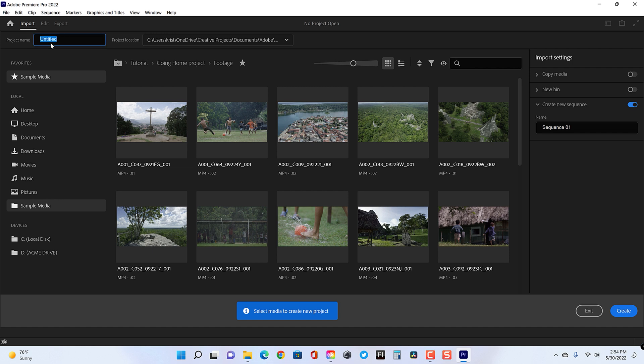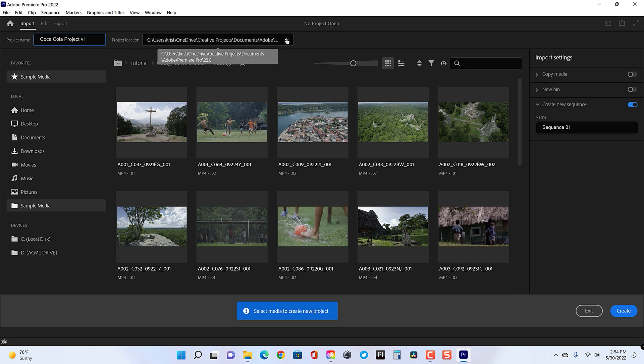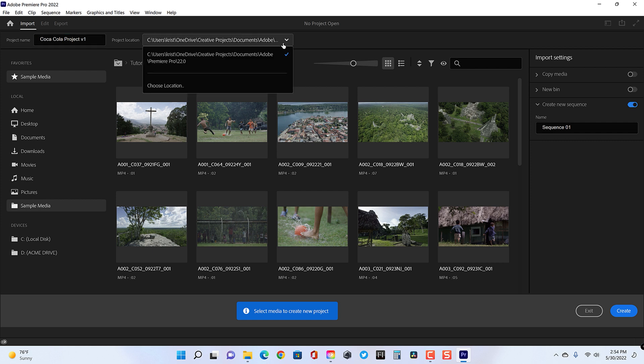So that should be very simple because we just created folders for those. So if I create a project name here, maybe I could just call this Coca-Cola project, which this has nothing to do with Coca-Cola, but that's OK. Hopefully I don't get sued. There you go. So Coca-Cola project V1, and then I could go ahead and drop this down and go to choose location.